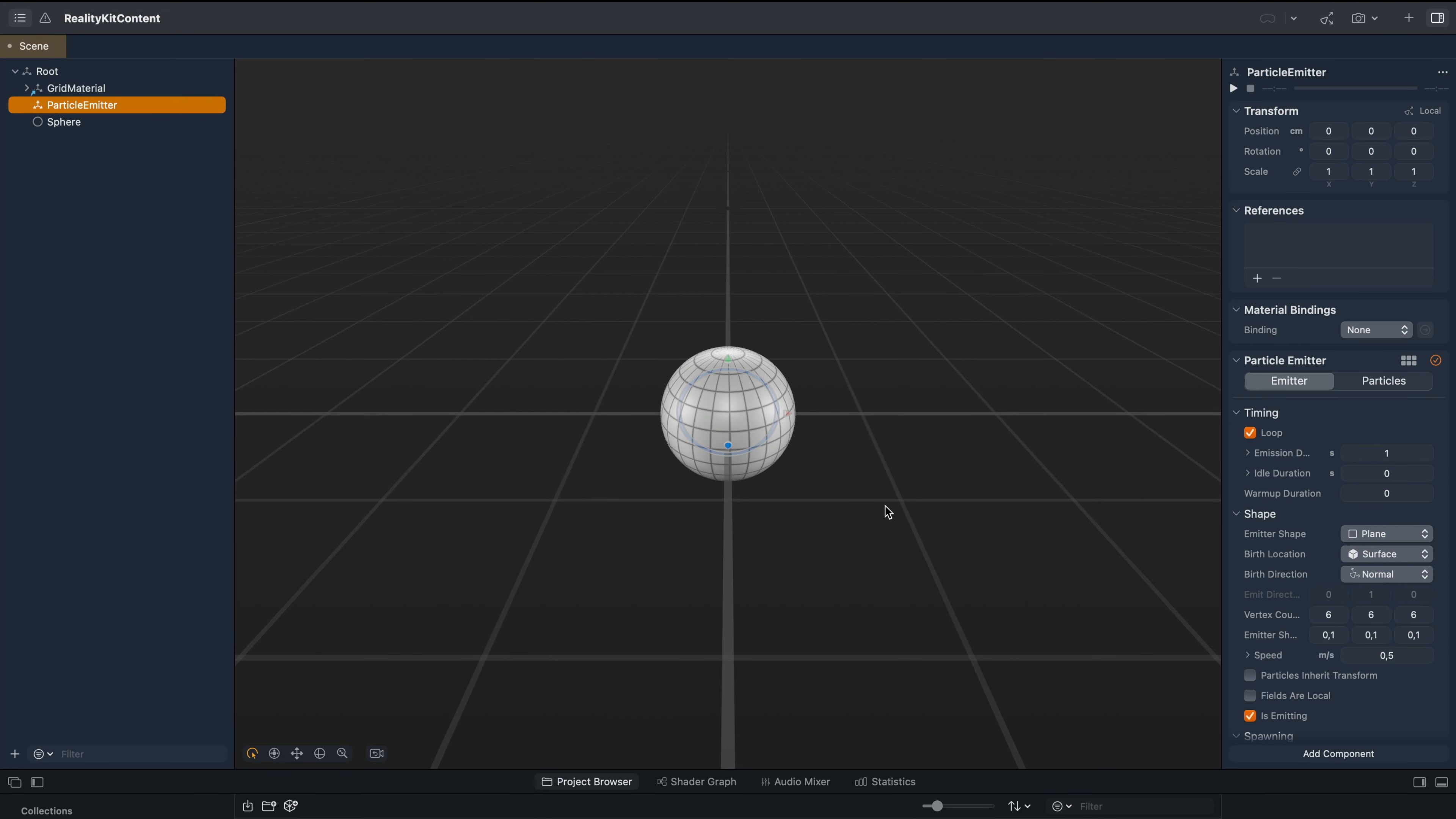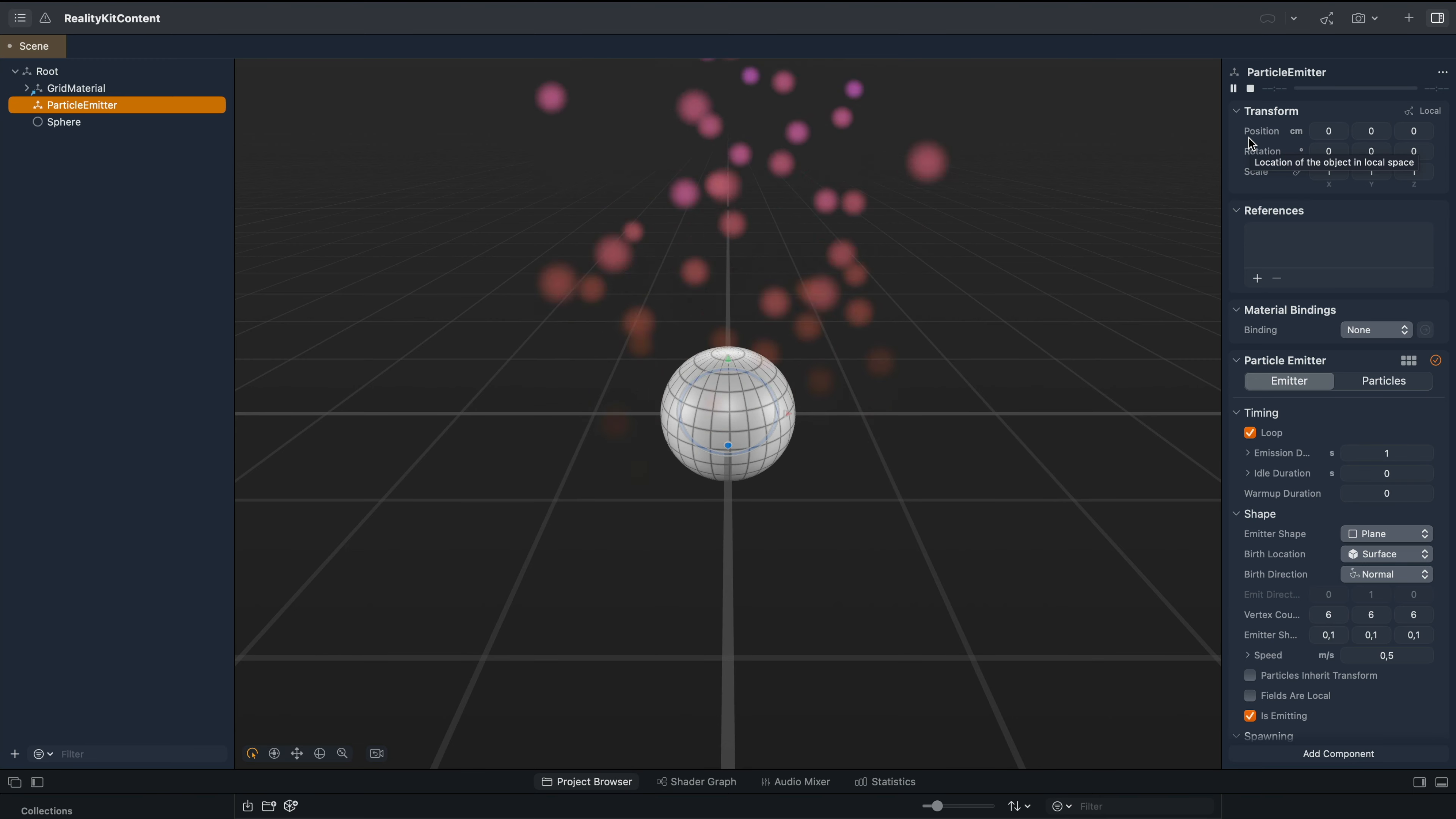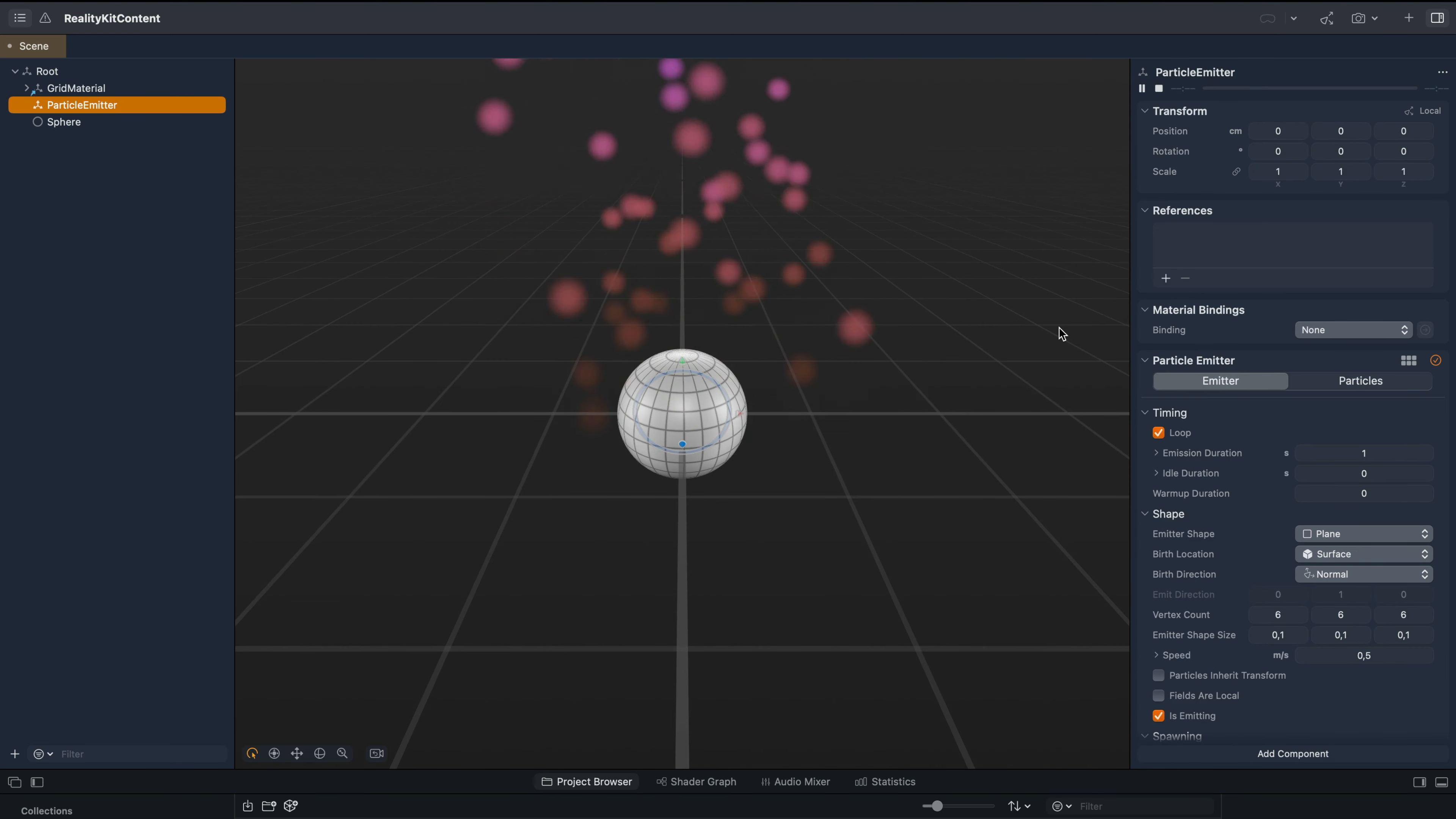By going to the right hand side, we have the inspector. So with a single click, we have added a particle emitter to the scene. To preview the emitter, we go to the top and click the play button. So this is the default particle emission that is added to the scene.